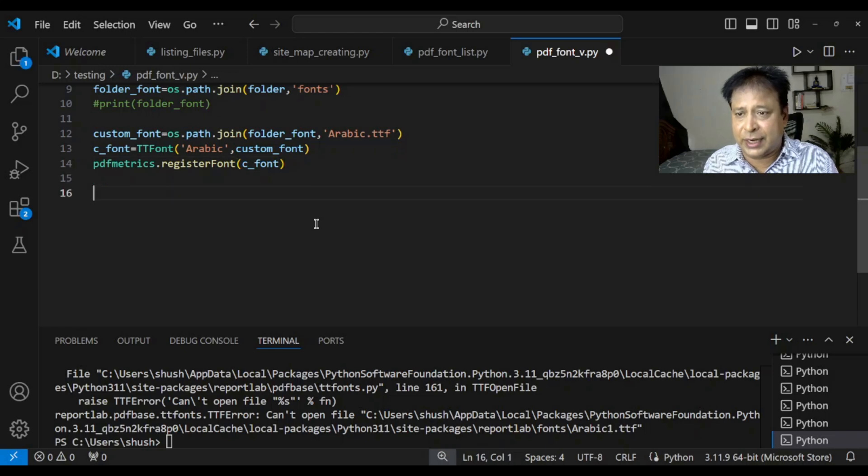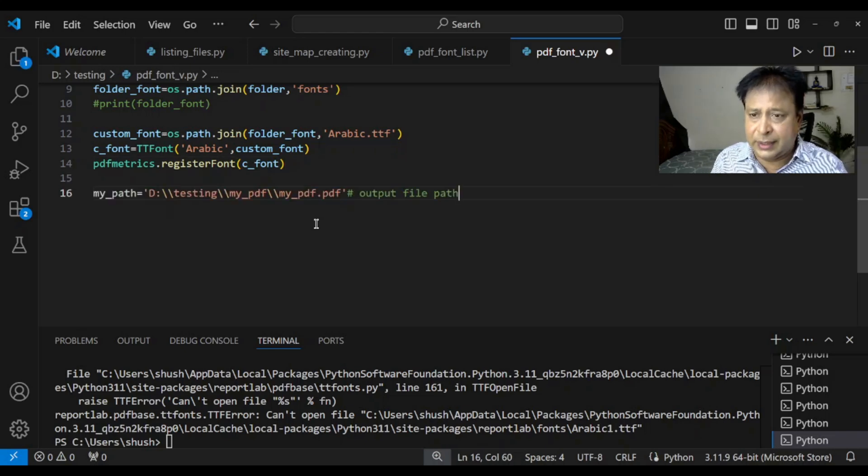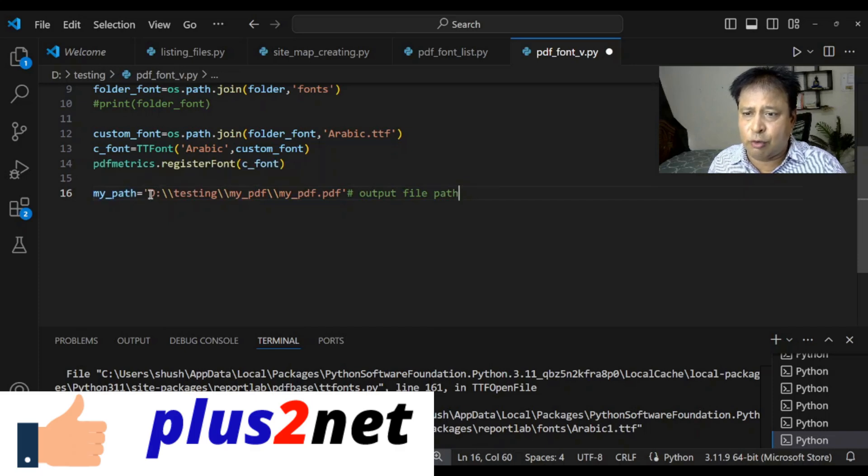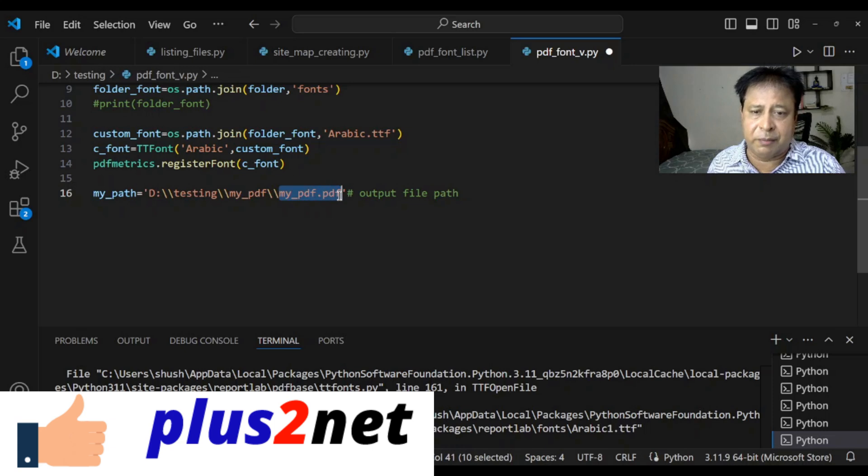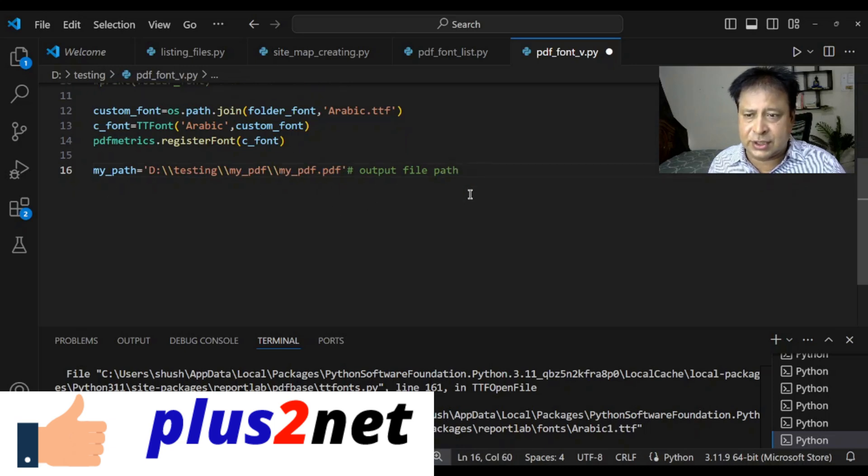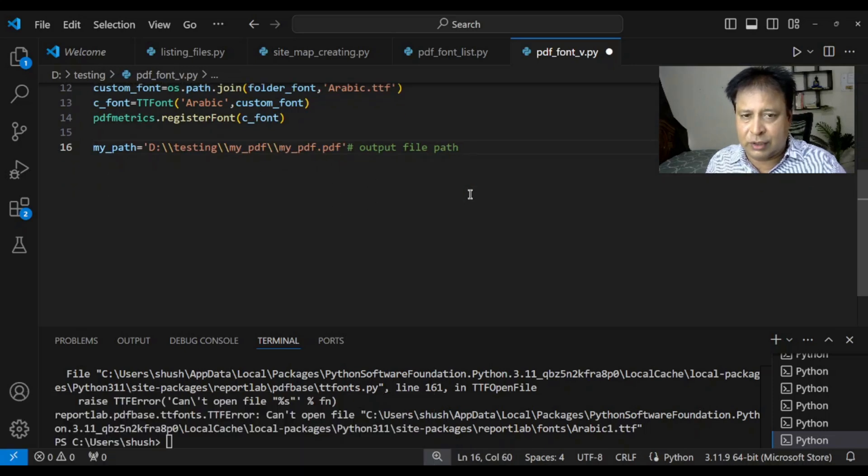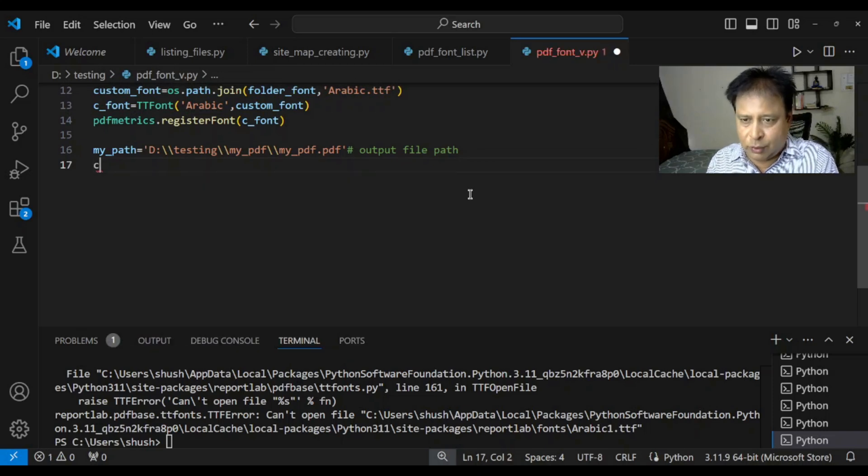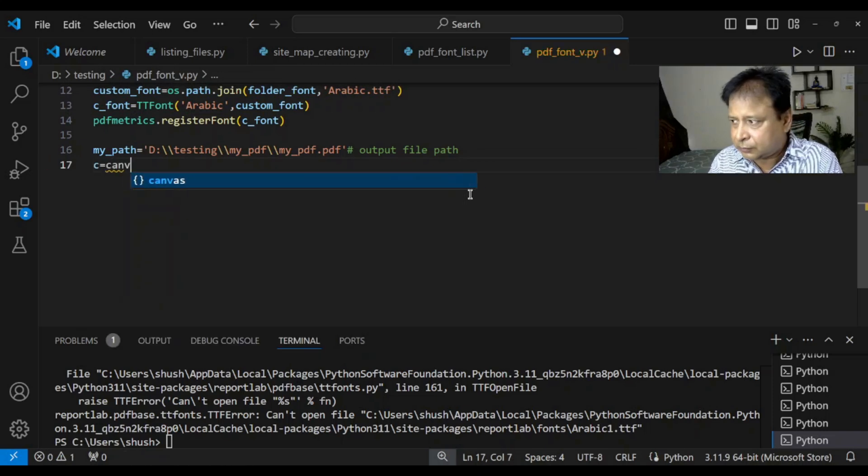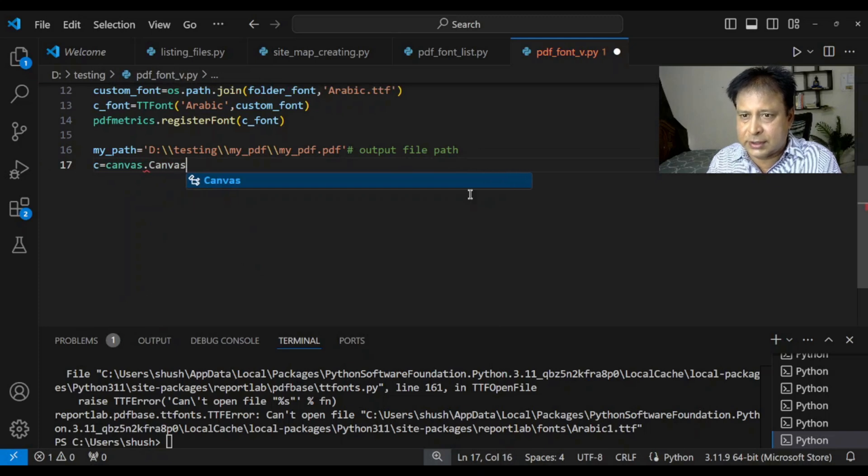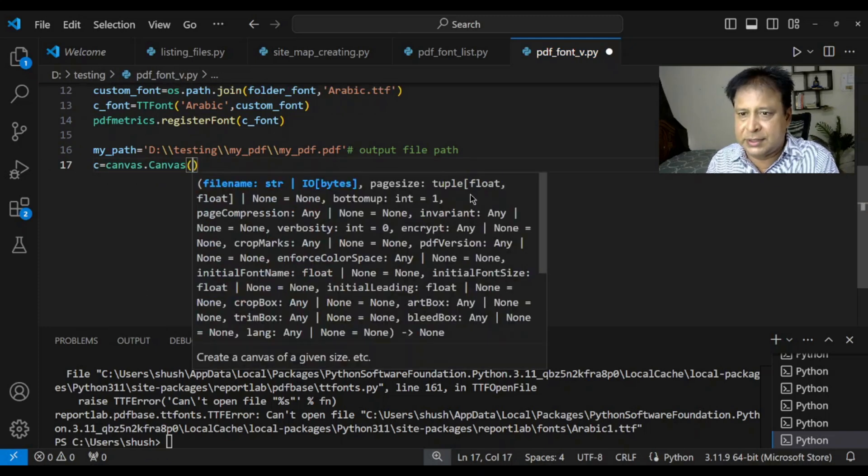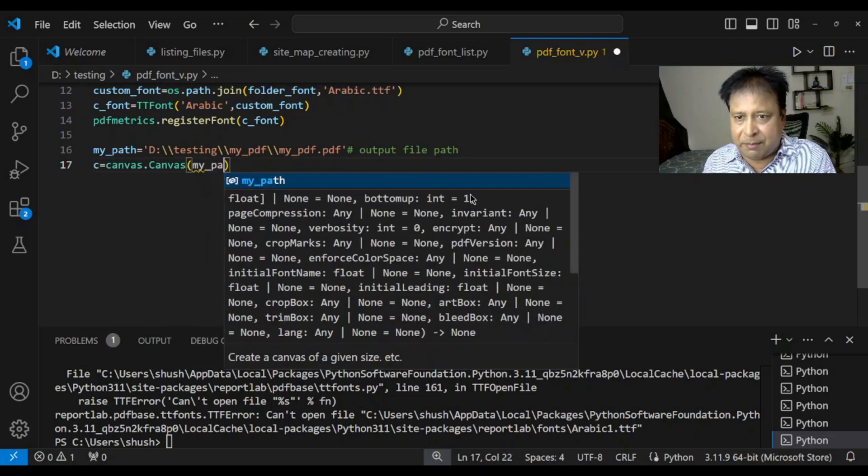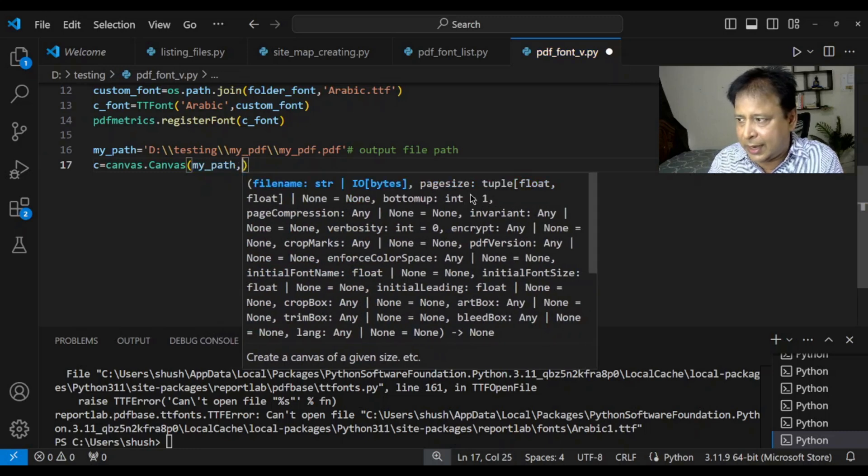Now. Will. Come to our standard. Whatever. We are using to generate our PDF document. This. We have already. Discussed several times. This is the path. Where my final output will be testing sub directory. Then. My. File name is my PDF dot PDF. You change it based on your. System. So. Wherever you want to store the generated file. So. C. Equal to canvas. This is our. Old. Means. Previously. Also. We discussed. My path. This is the path. What you declare.